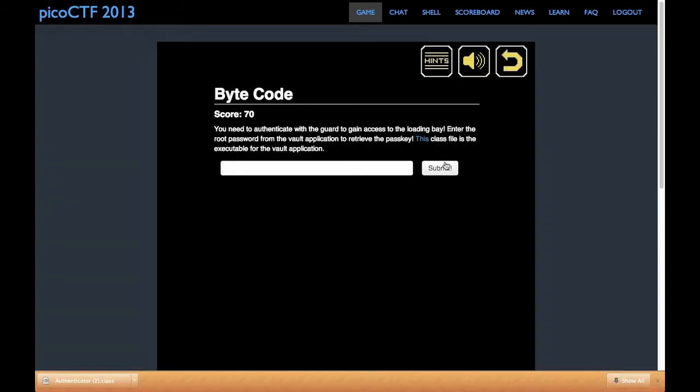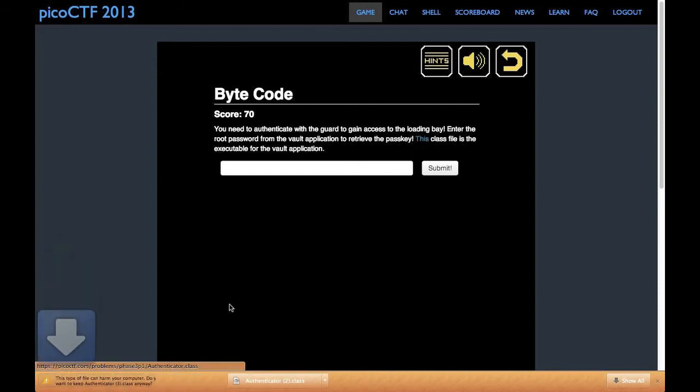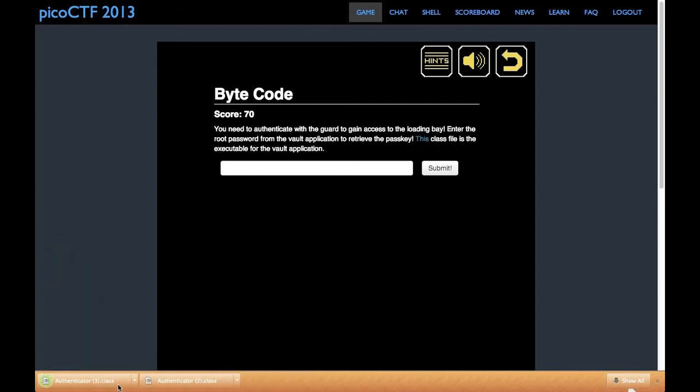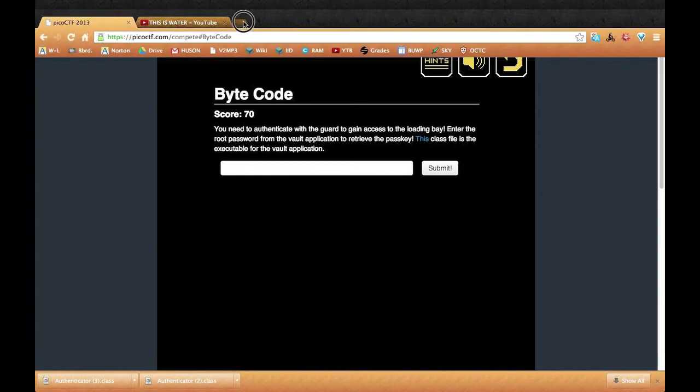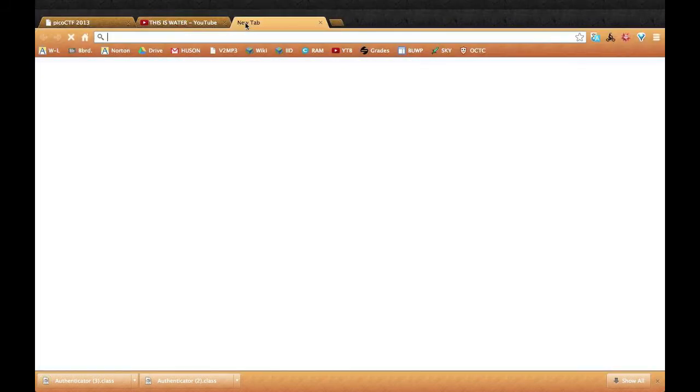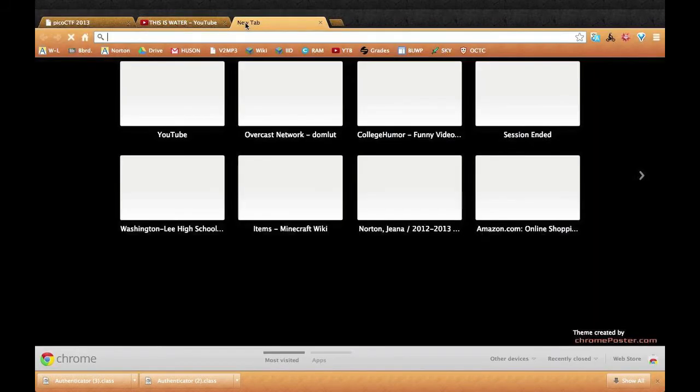Next problem I'll be showing you how to do is bytecode. This one is actually extremely easy. You just get the best Java decompiler.